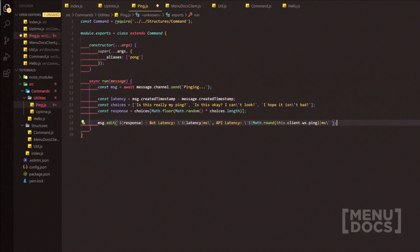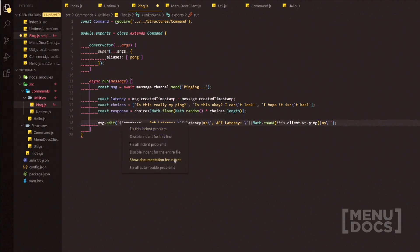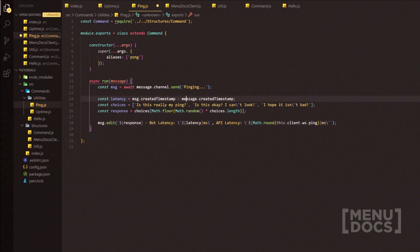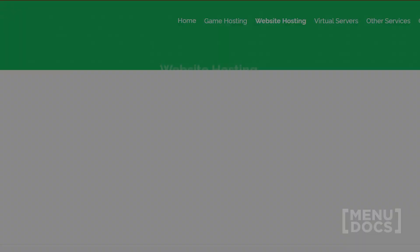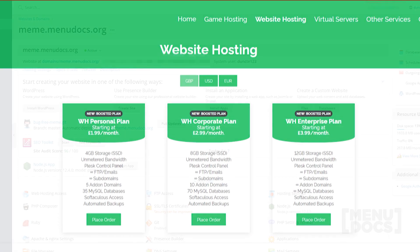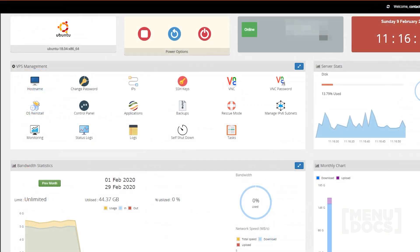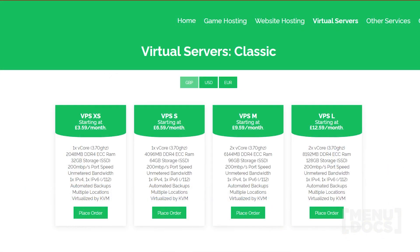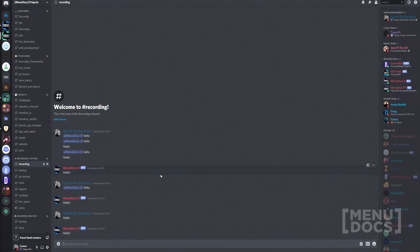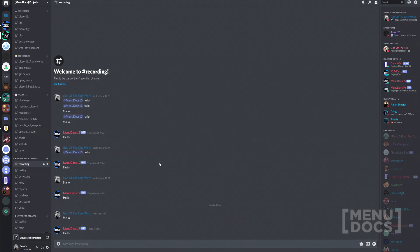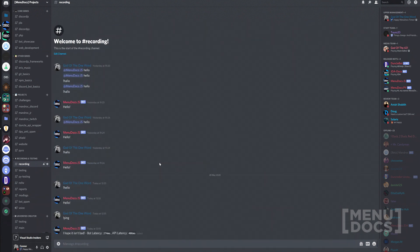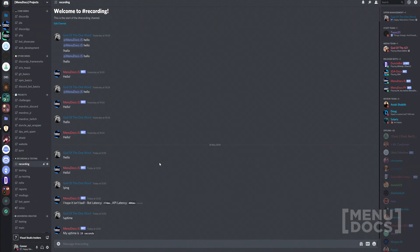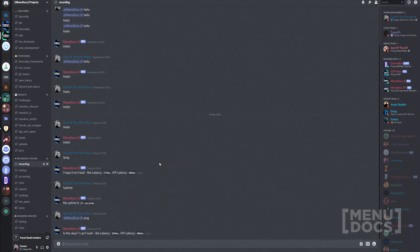We're just going to quickly head on over into Discord. I'm going to quickly show you that the hello command still works. We're going to add the ping command — it's going to show you the ping. Then we're going to do uptime and it's going to show you the uptime of the bot. We can still do minidox.js then ping and it will show me the ping, and we can do the same with the uptime command.